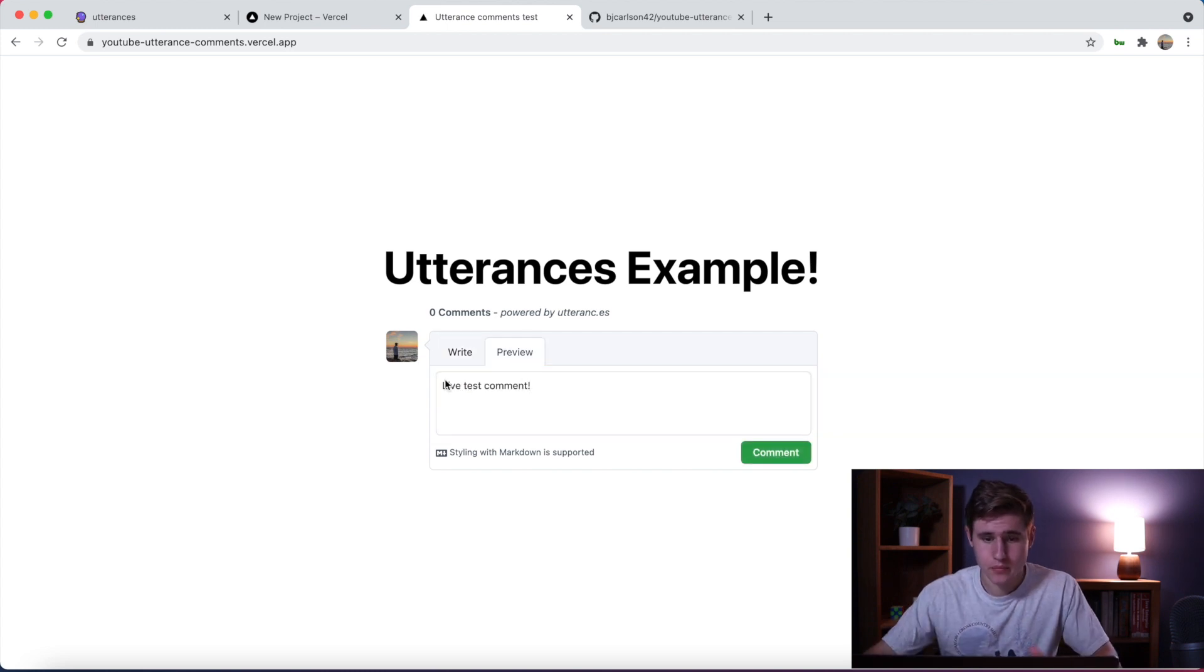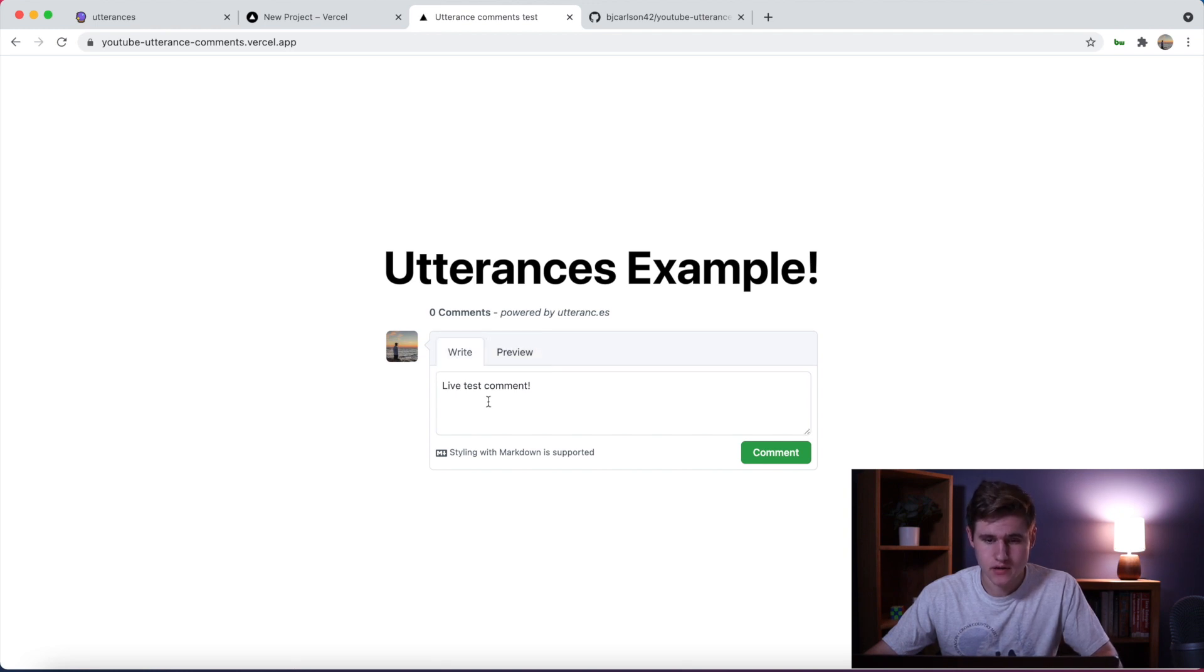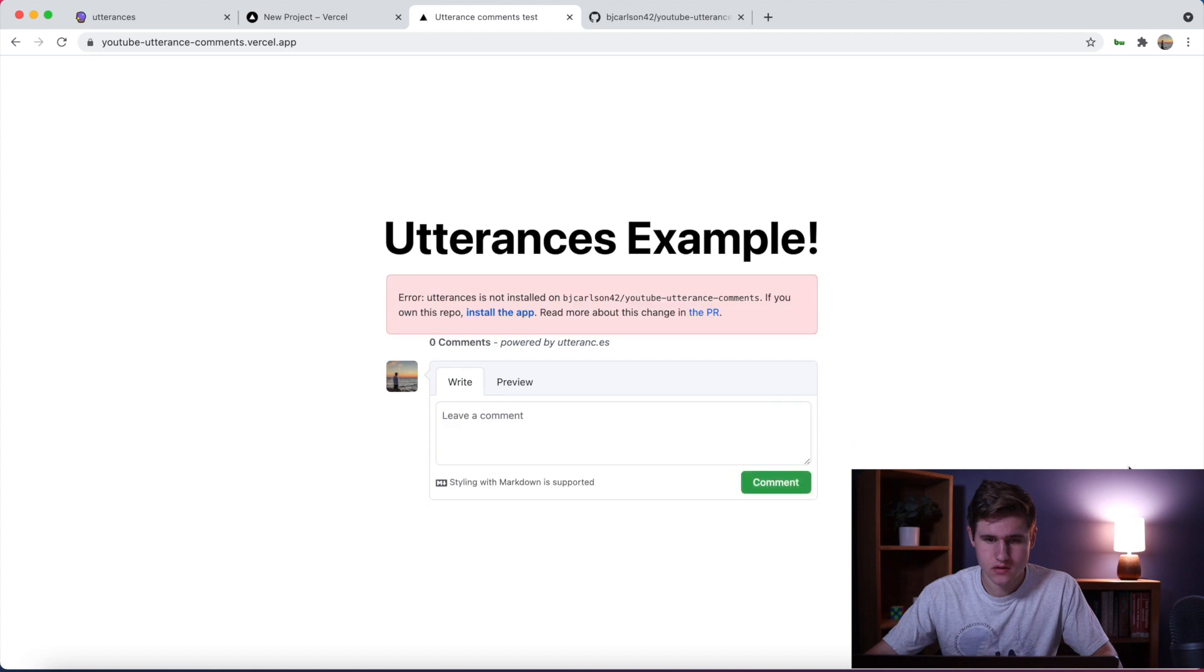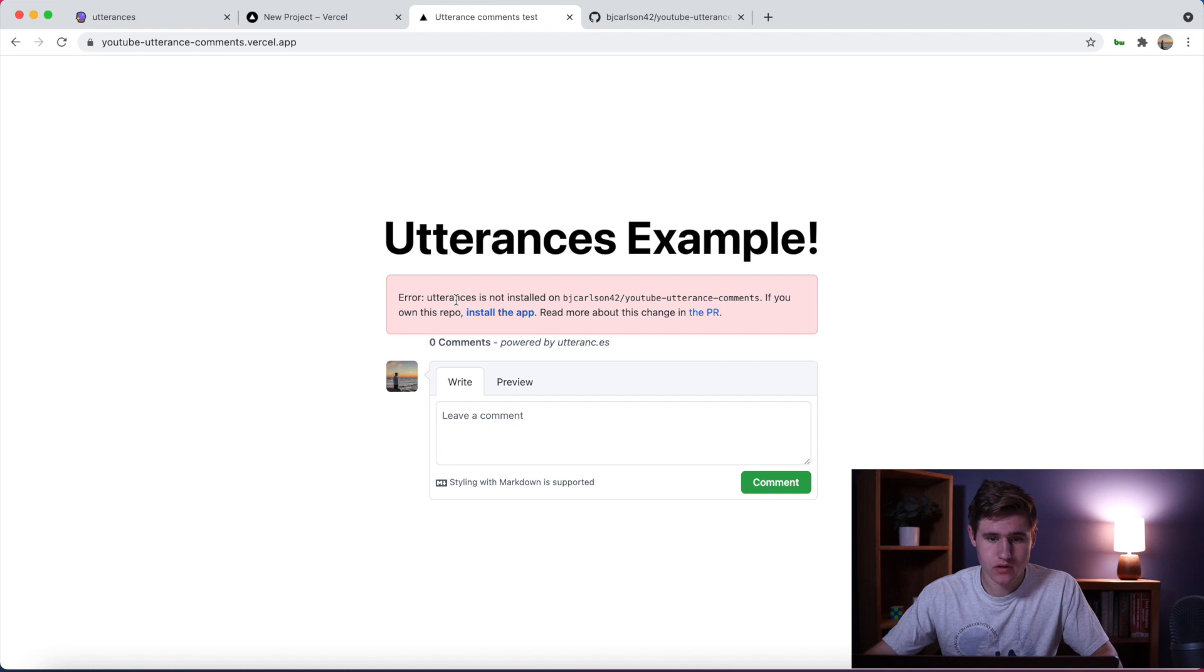You can preview it - again like I said this takes markdown - and we can comment. You'll notice we're getting an error saying Utterances is not installed on this repo.